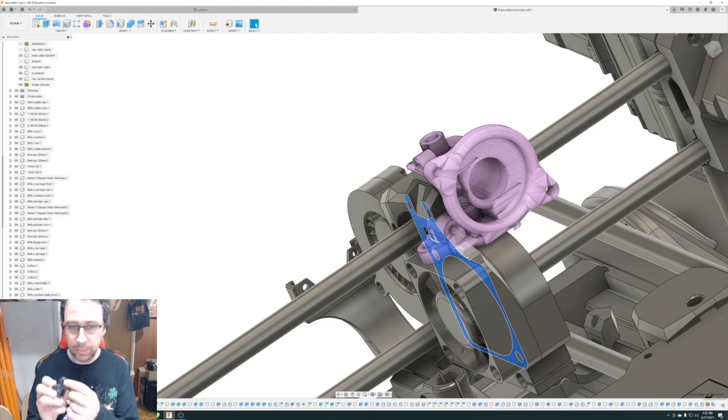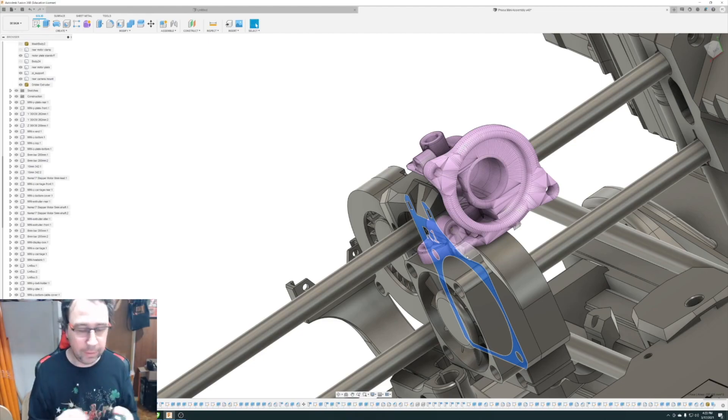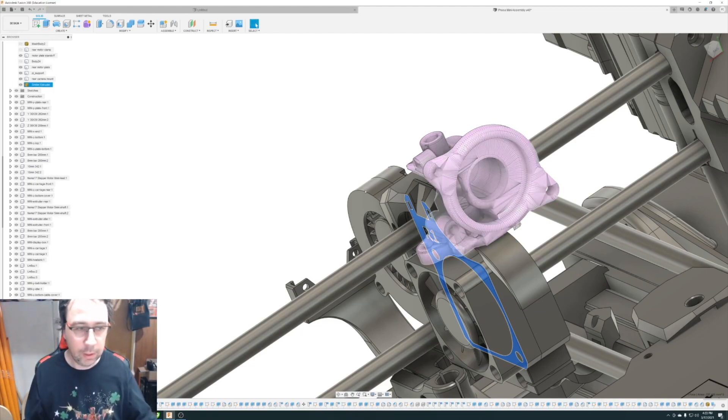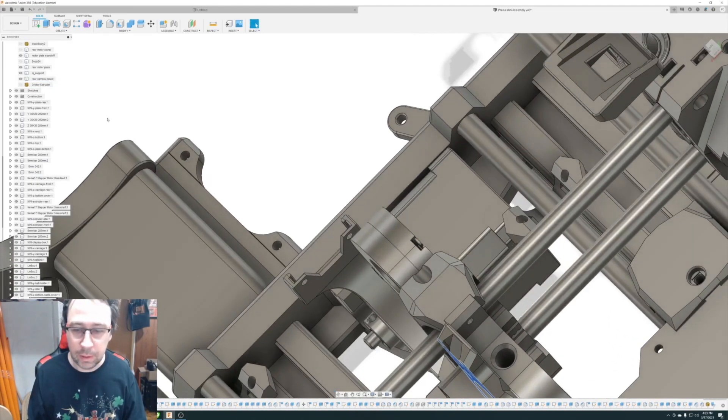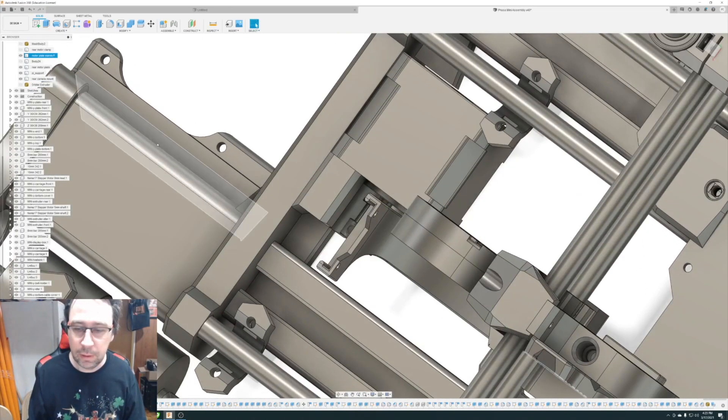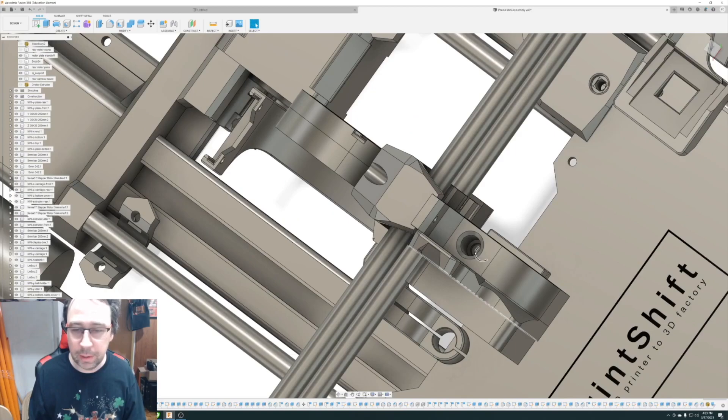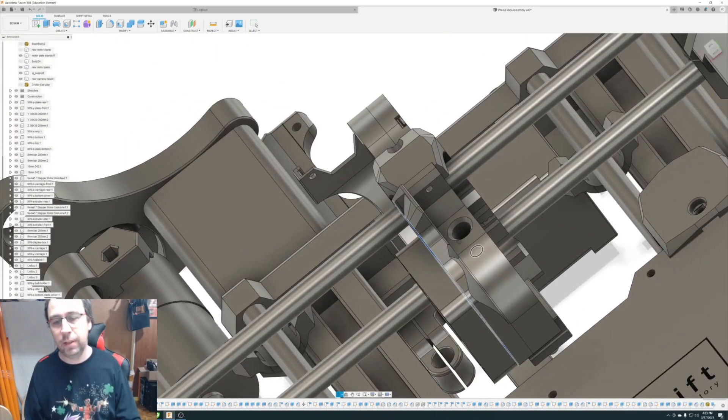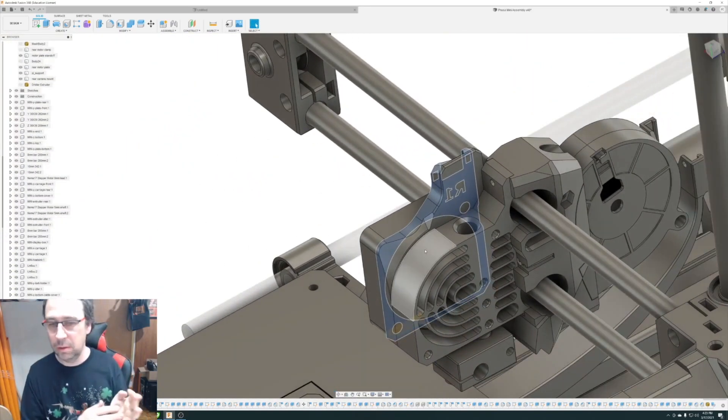So this orbiter has a 4mm hole. We're going to use the PTFE tube in there. And basically the interface here is already a PTFE tube going down to the hotend. So we just need to get that length correct, and it should be good to go.